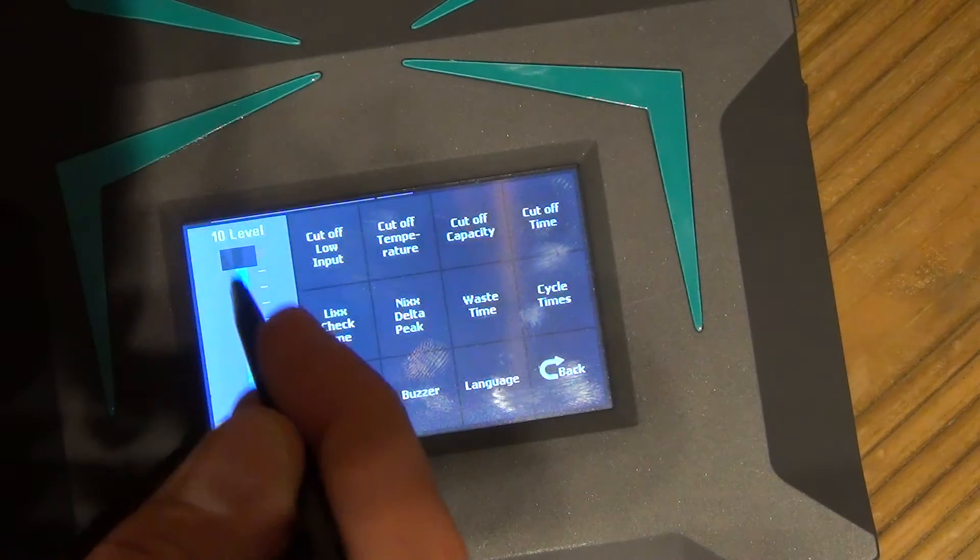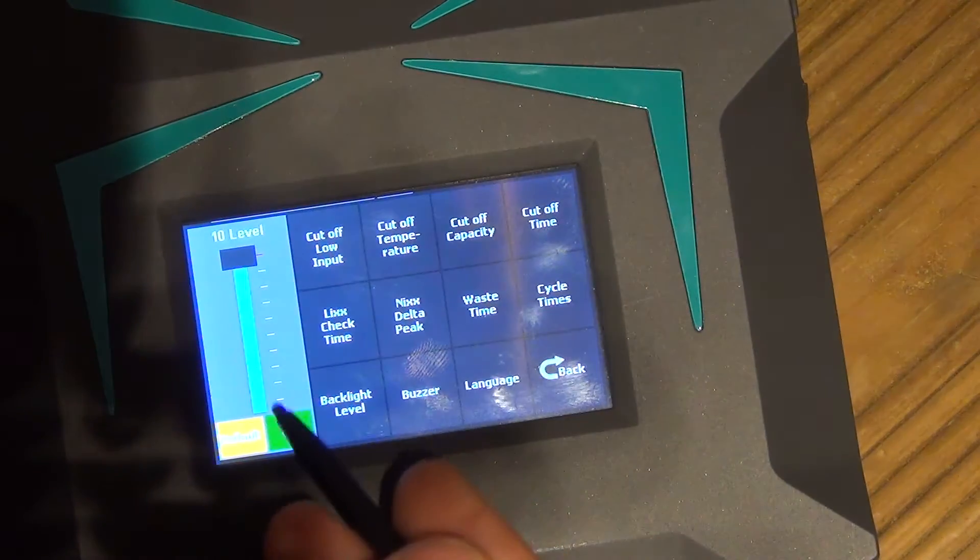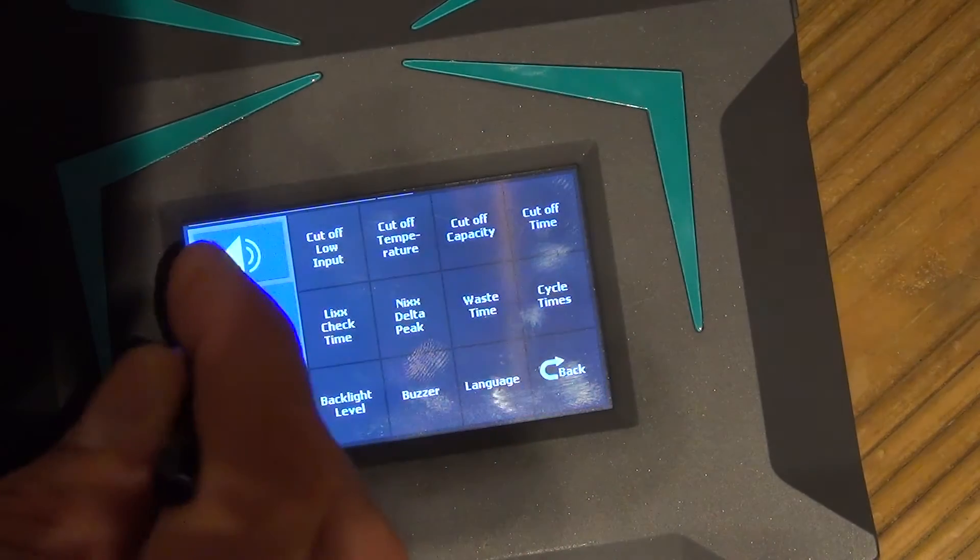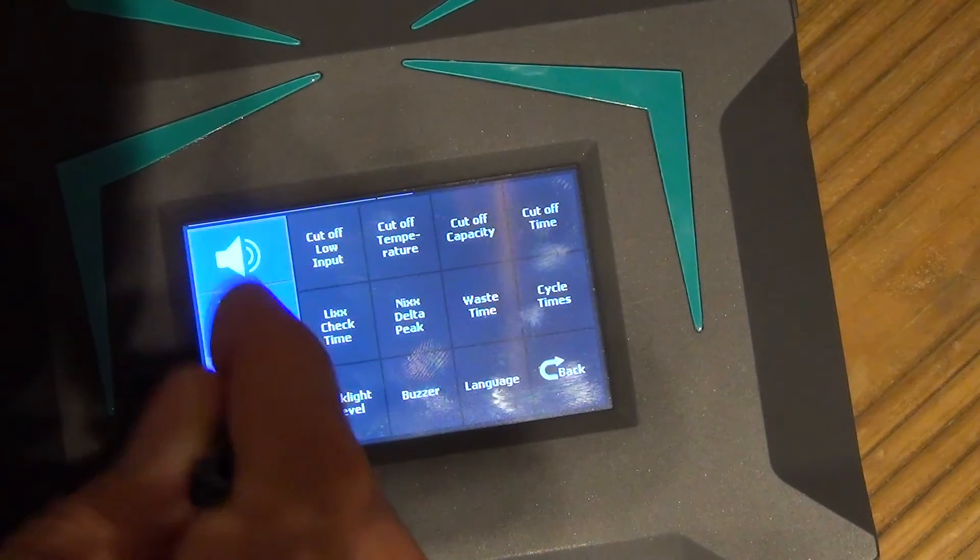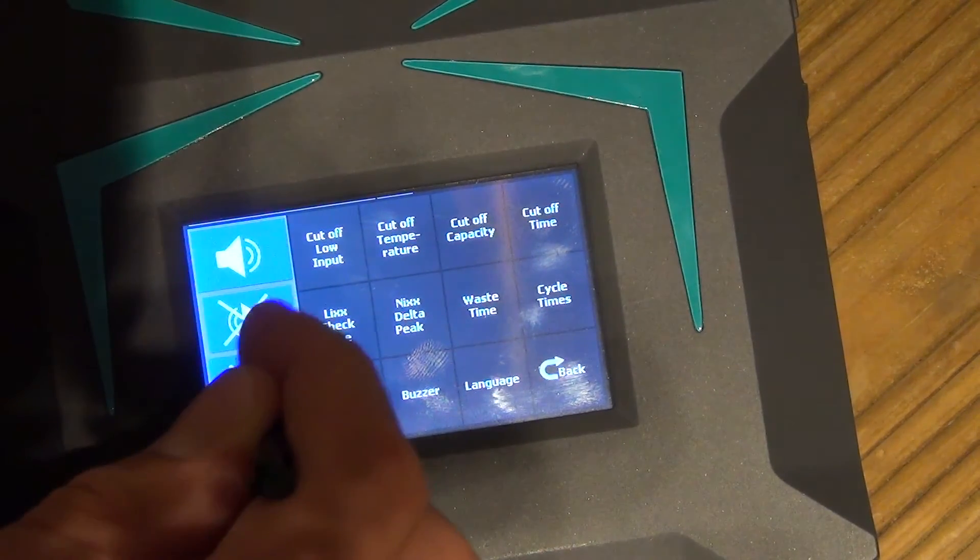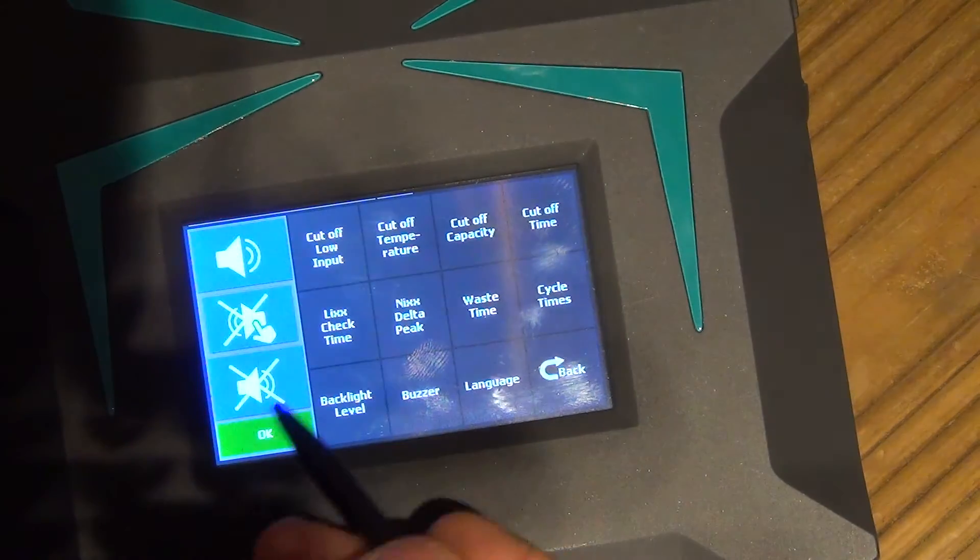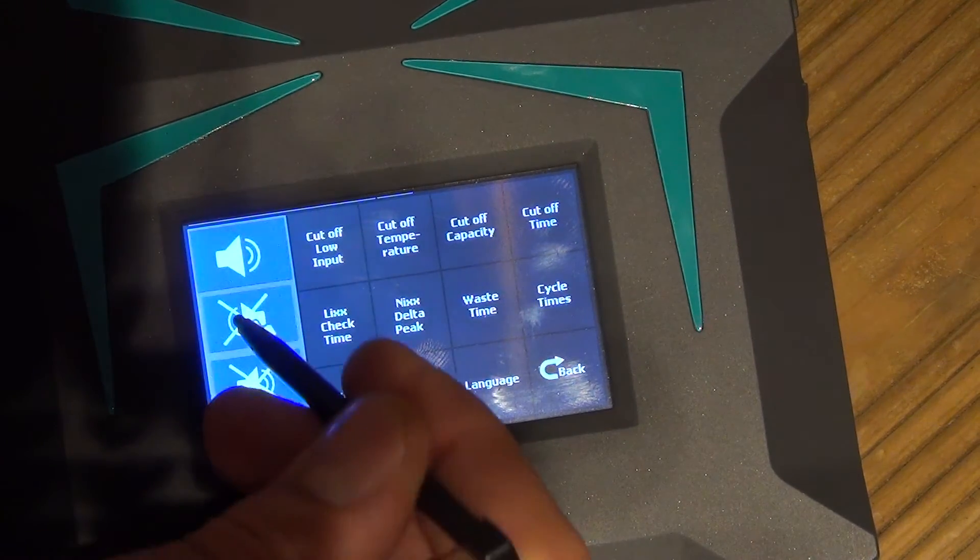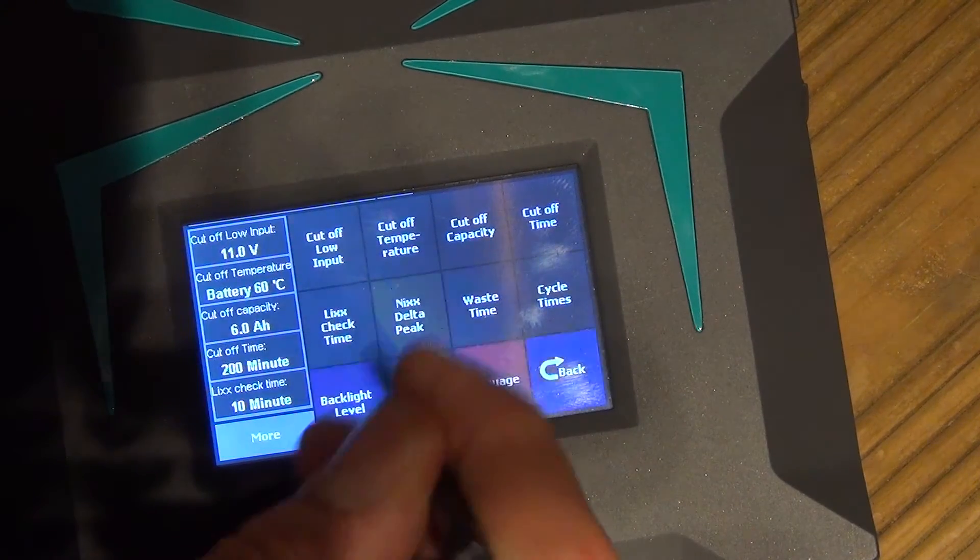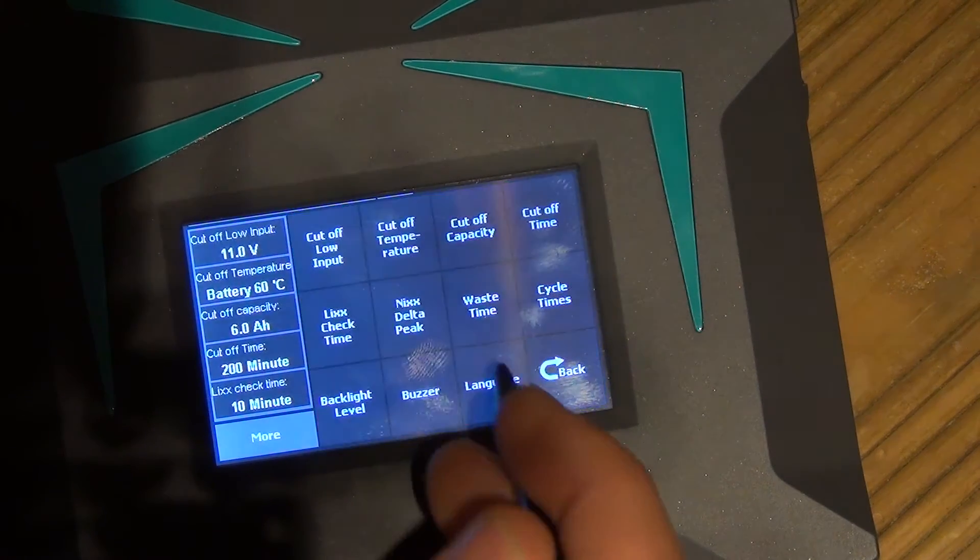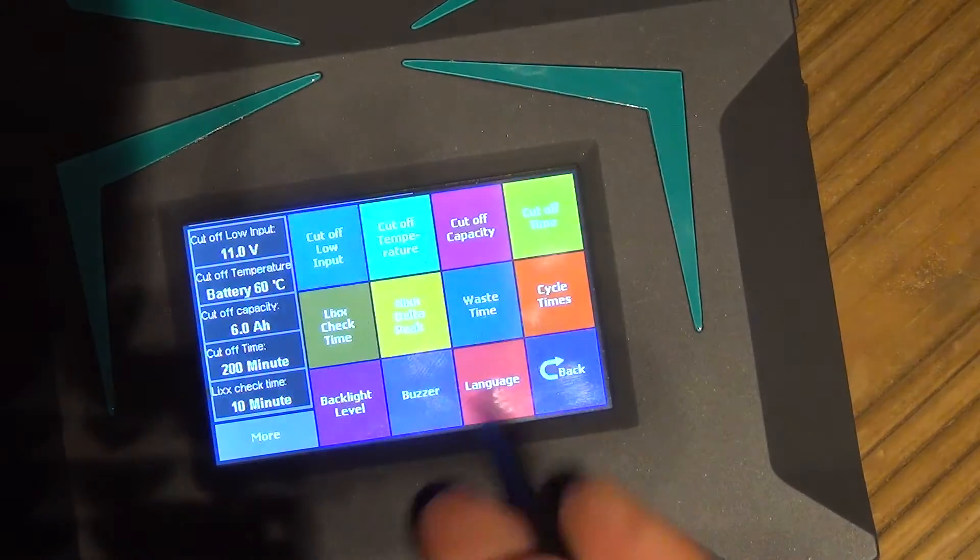Backlight, you can put it pretty low, but keeping it high is better, easier to see. Buzzer, I like to keep it on all the time. You can keep it like this, so you don't hear it when you're changing modes, or you can just turn it completely off, but I prefer to keep it on because it's not like it's going to annoy anyone. Language, just keep it English.